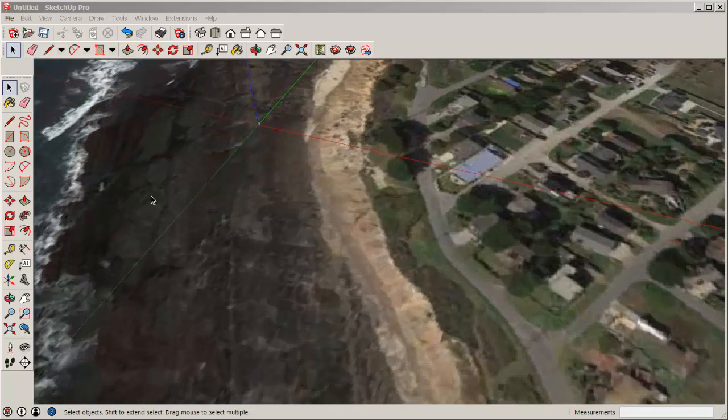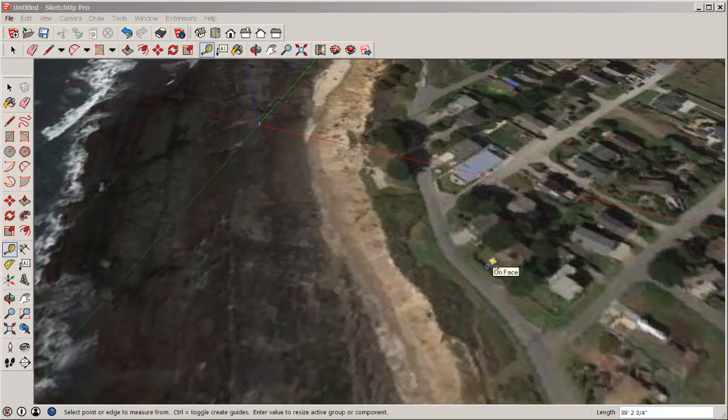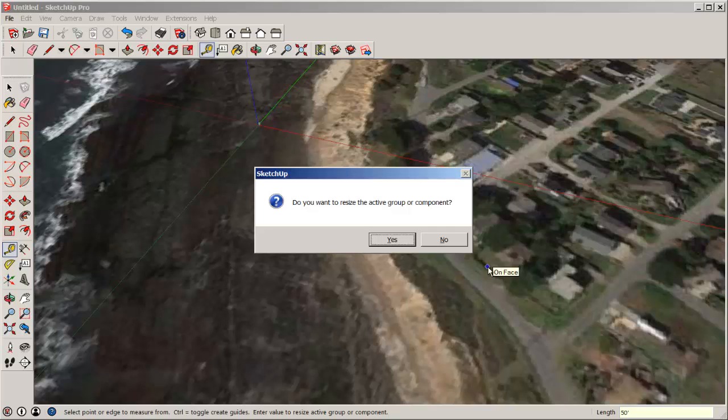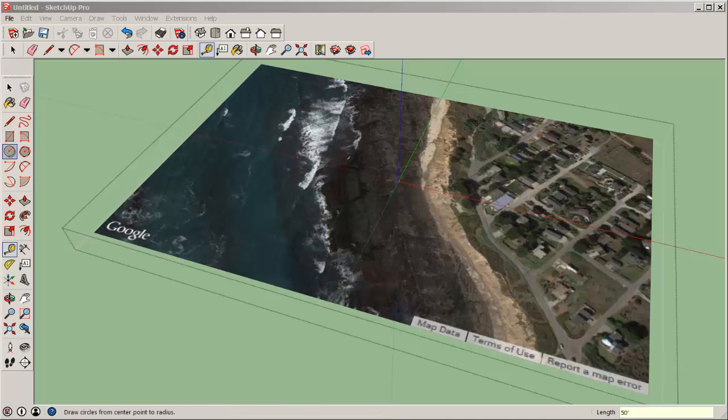Then open the groups editing box and scale a recognizable feature. I'm scaling this street 50 feet wide. And that makes this swatch roughly to scale.